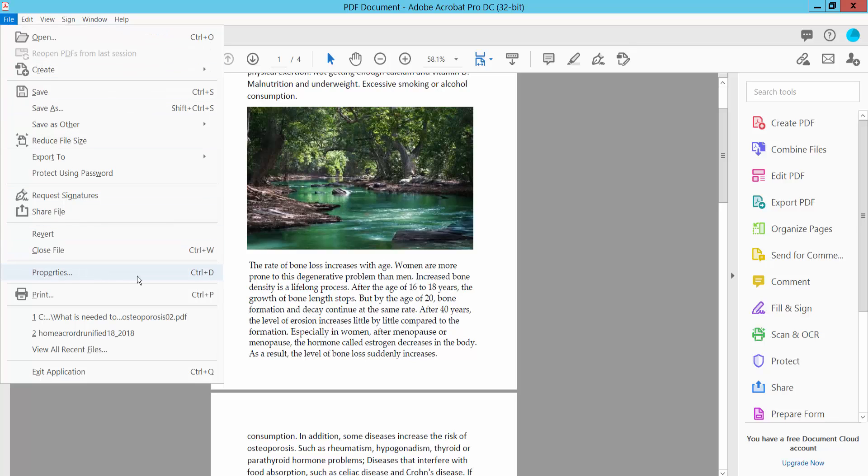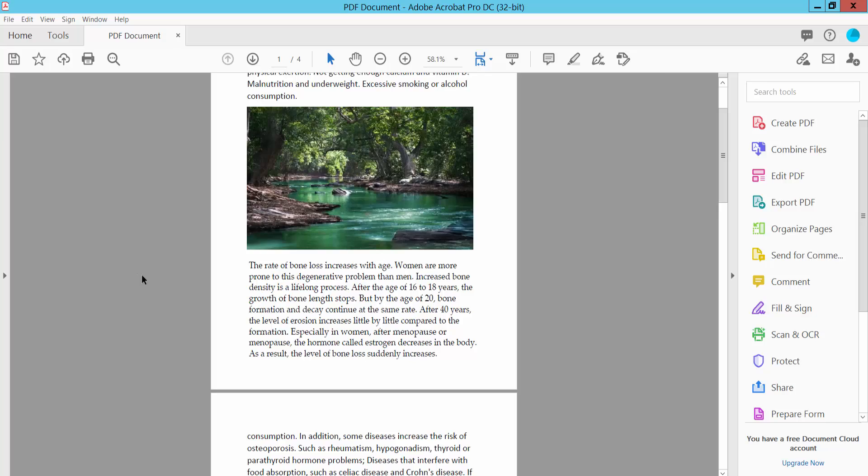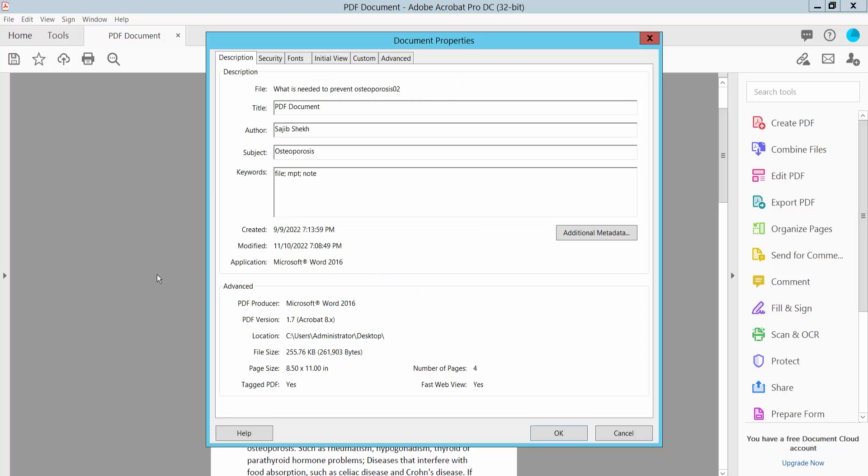Click here and select the Description option, which is already selected. Here we will find the Author option.